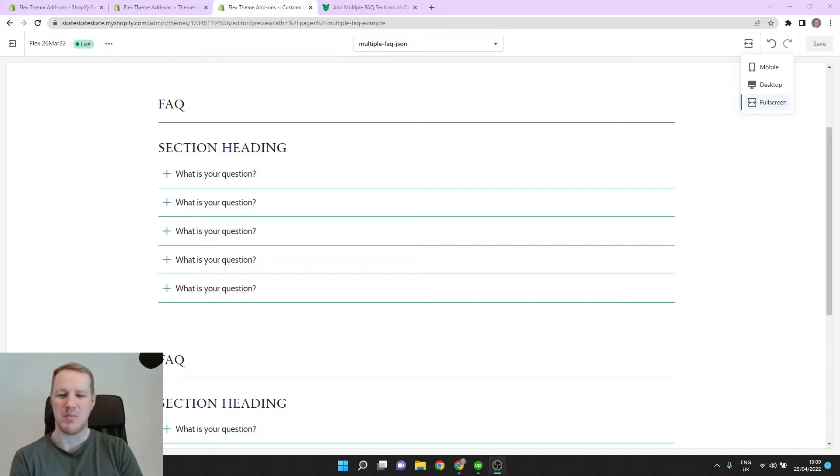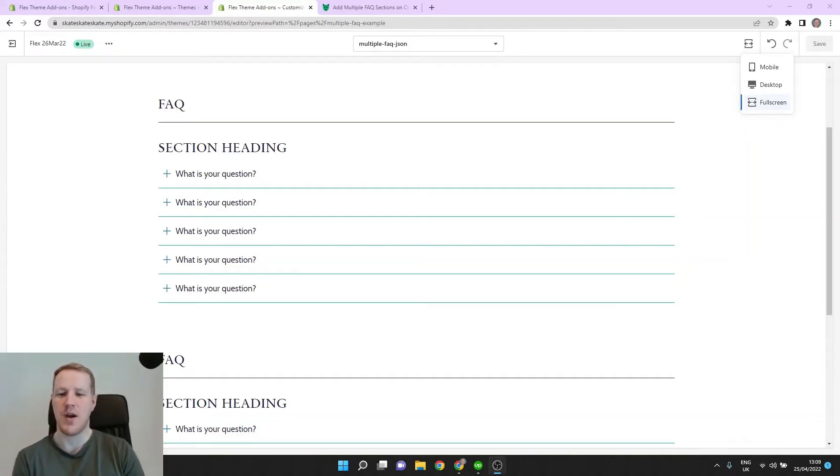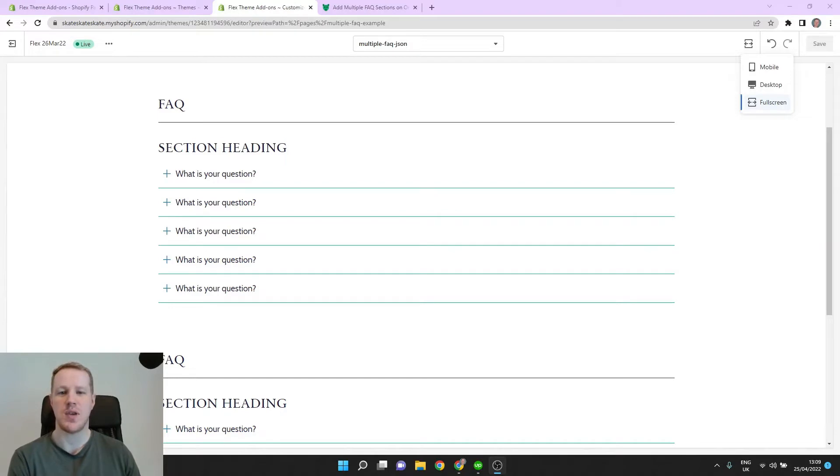Hey, it's Michael here with Jade Puma. In this video, I'll show you how to fix a bug with the FAQ section in the Flex theme.